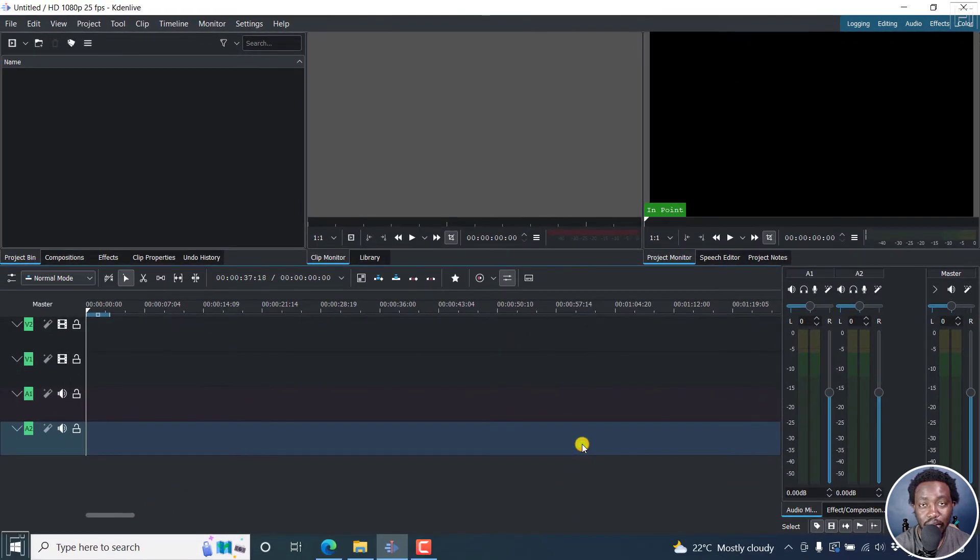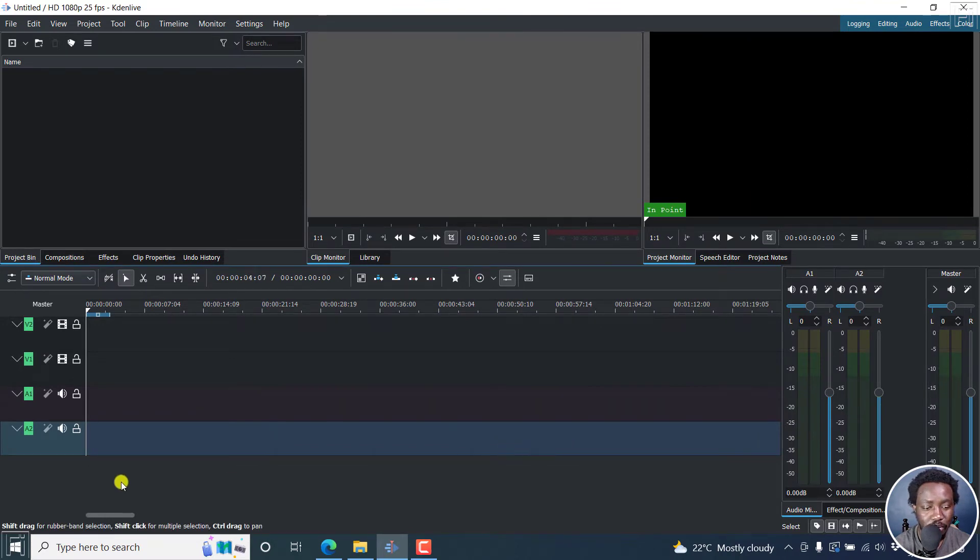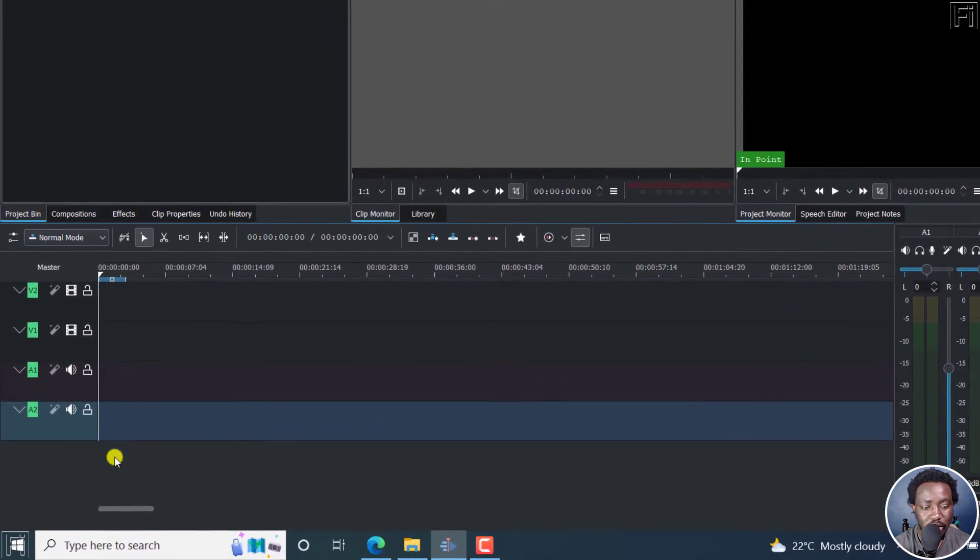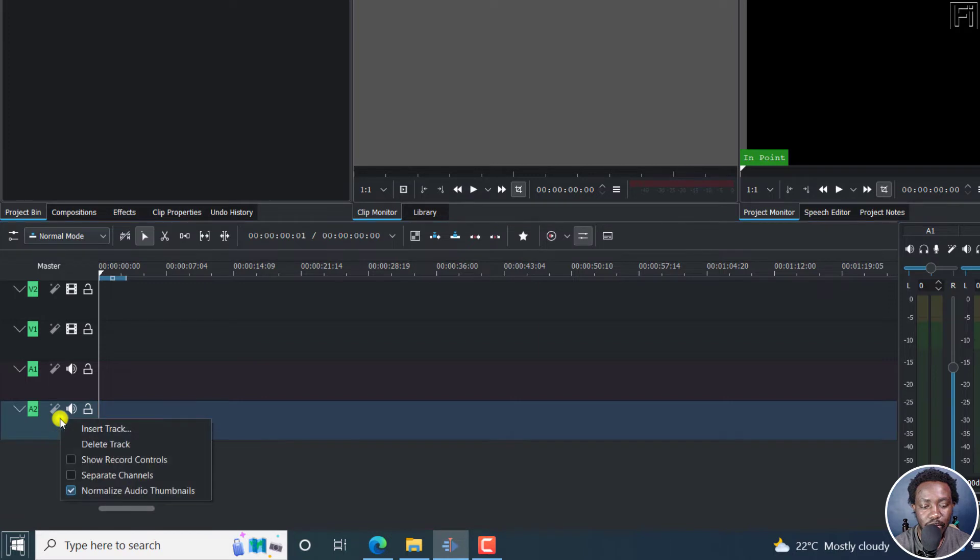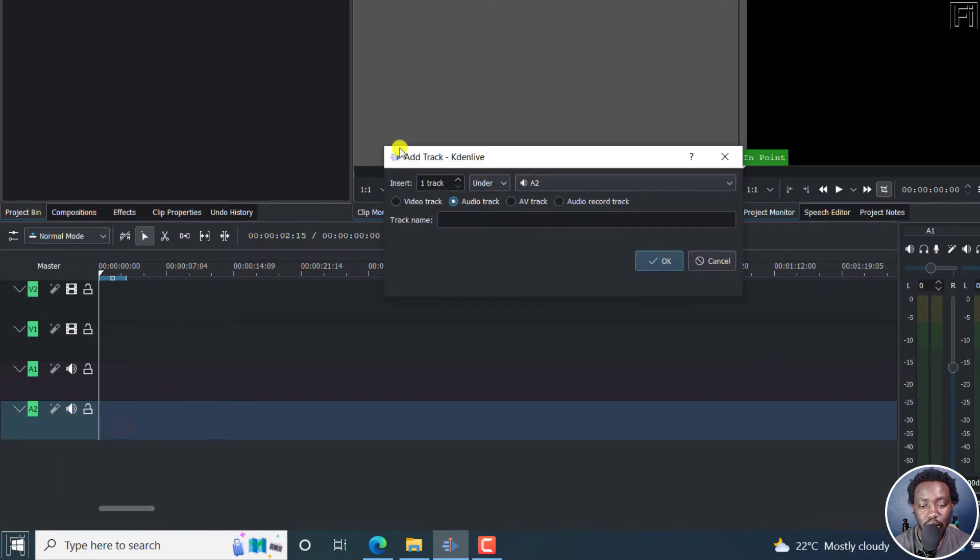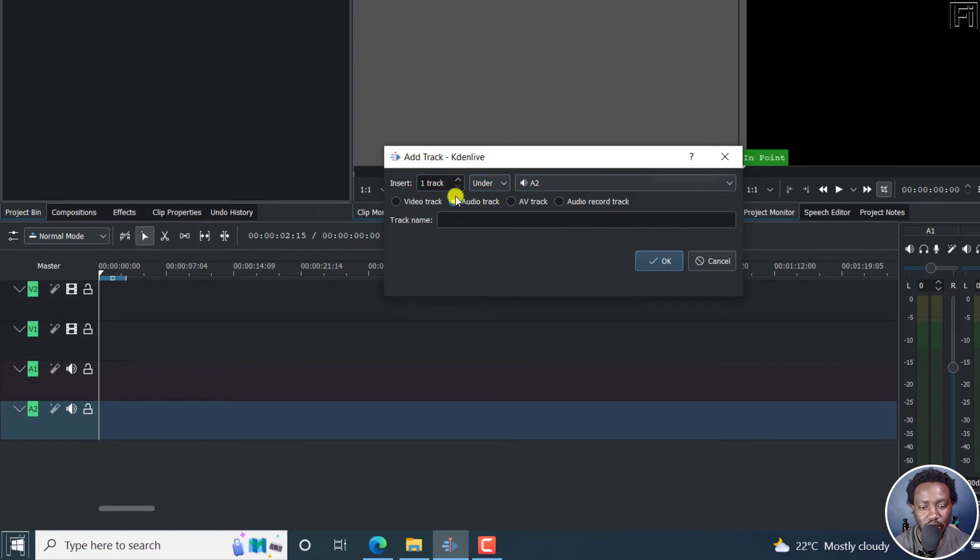Now, it's time to record our voiceover. And to do that, just right click somewhere here. And then click on Insert Track. And once you do that, you'll need to insert one track under A2. That's what it says, a video track, an audio track, an AV track, or an audio record track.